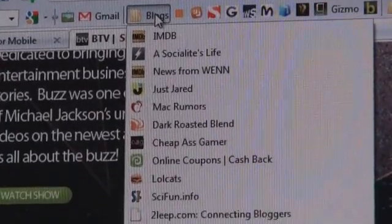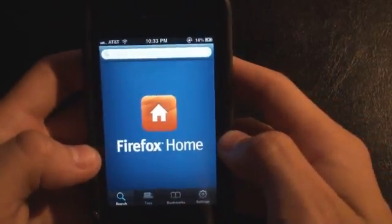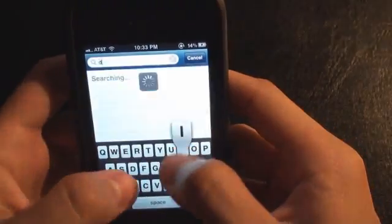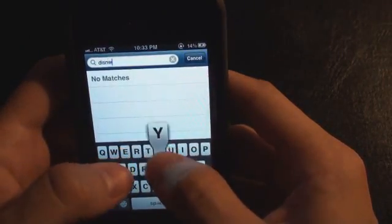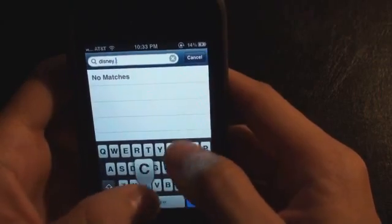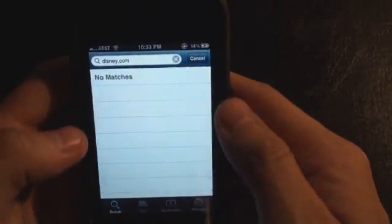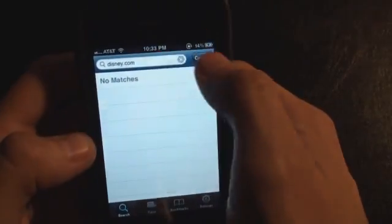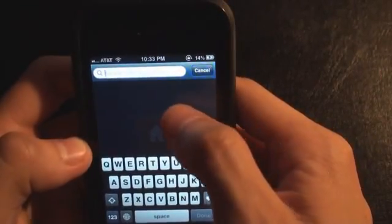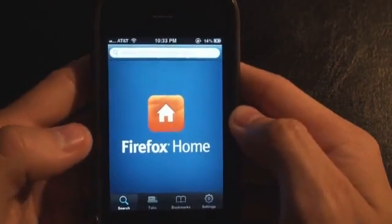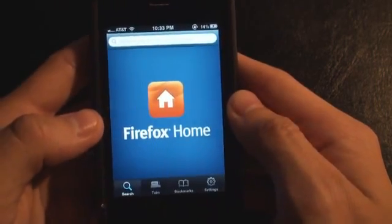This is not your typical web browser app — you can't type in a website and go, like "I want to check out disney.com." It's not there because it's not in my history from my desktop. This is not a URL bar; you can only search tabs, bookmarks, and history from your desktop experience.